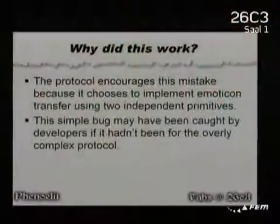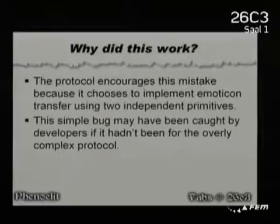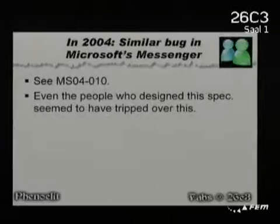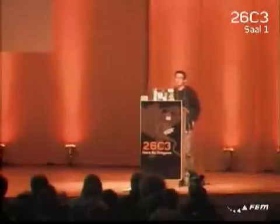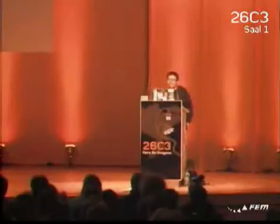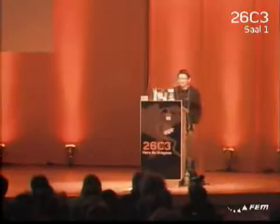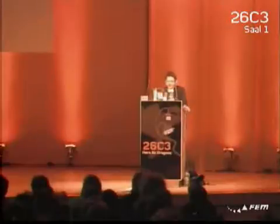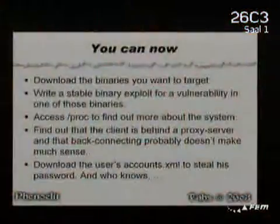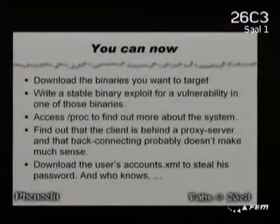The code is so complicated even though it does something so simple, and it uses encoding schemes where it shouldn't, so you kind of miss the bug because all you see is this base64 encoded stuff. The funny thing is Microsoft actually messed this up as well in 2004, which kind of shows the point. So you can now download the binary.